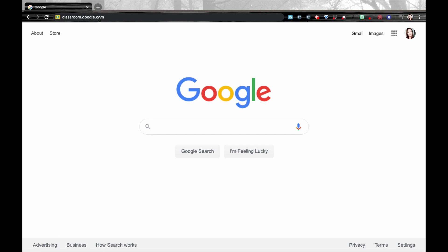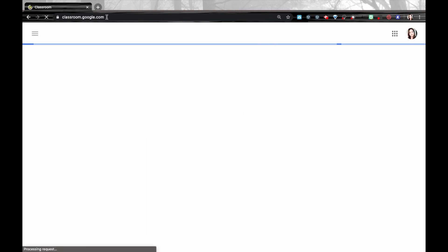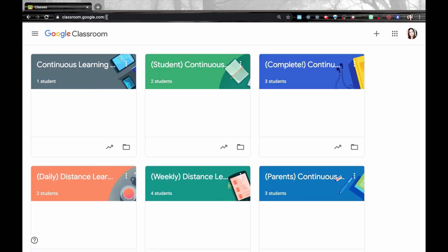We're going to go over archiving and reusing classrooms at the end of the year for Google Classroom. The first thing I'm going to do is go to classroom.google.com to get over to my classroom page. My classroom page has all of the different classrooms that I am a teacher in on Google Classroom.